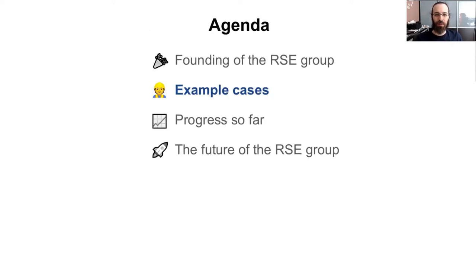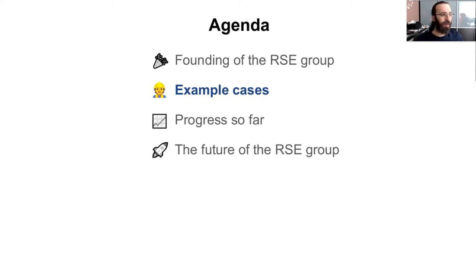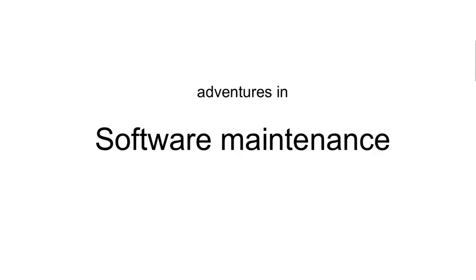So with that being said, we're going to some example cases. So the two people we've hired are Jarno Rantaharju and Marijn Van Lien. And they are here to present the cases. And through these cases, you should figure out what it means to be a research software engineer.